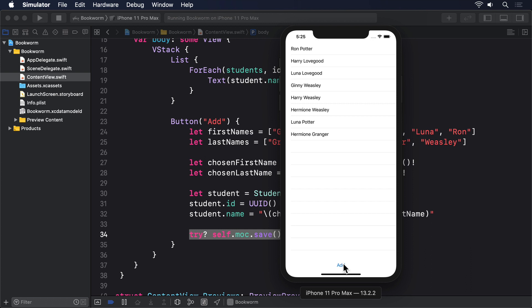This was the last part of the overview for this project. So please reset your code back to its initial state and make sure you delete the Student entity from our data model. We don't need it anymore.